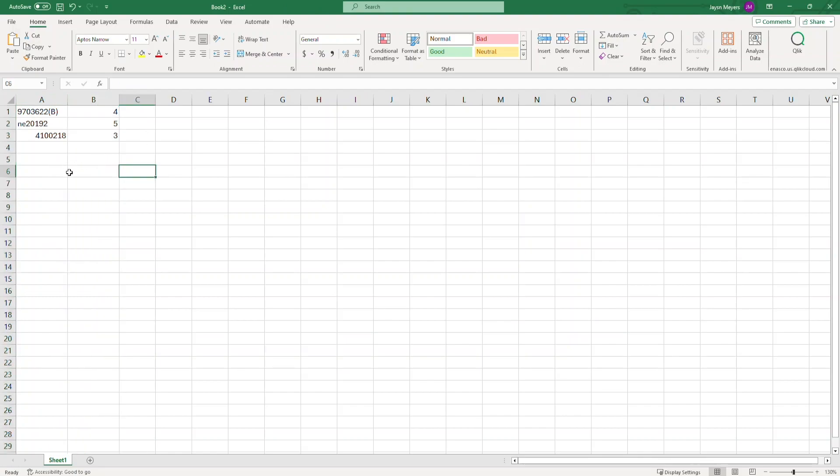Please note that if the part number ends in a letter or letters, you need to contain those in parentheses. For this example, part number 9703622B has the letter B contained in parentheses.